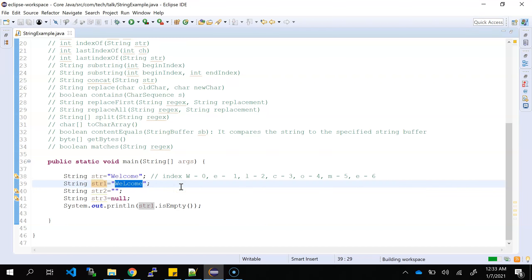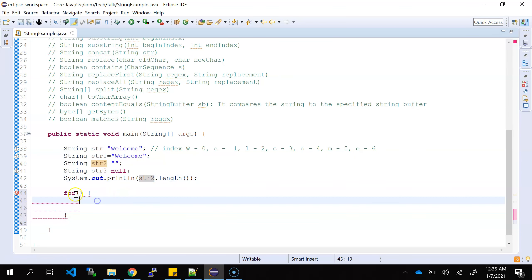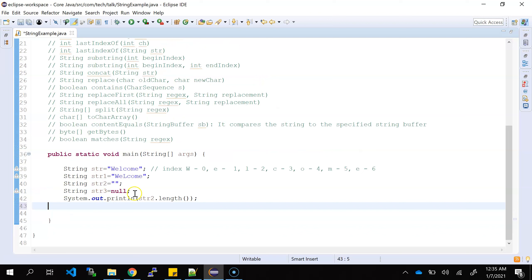The third method is length. Length returns the string length. For 'welcome', which consists of seven characters, it returns 7. If you use str2 which is empty, it will return 0. You can easily find out the length. You can also use a for loop and iterate the string up to less than n (the length), take a counter, and retrieve each character one by one using charAt with index i to get each character from the string.